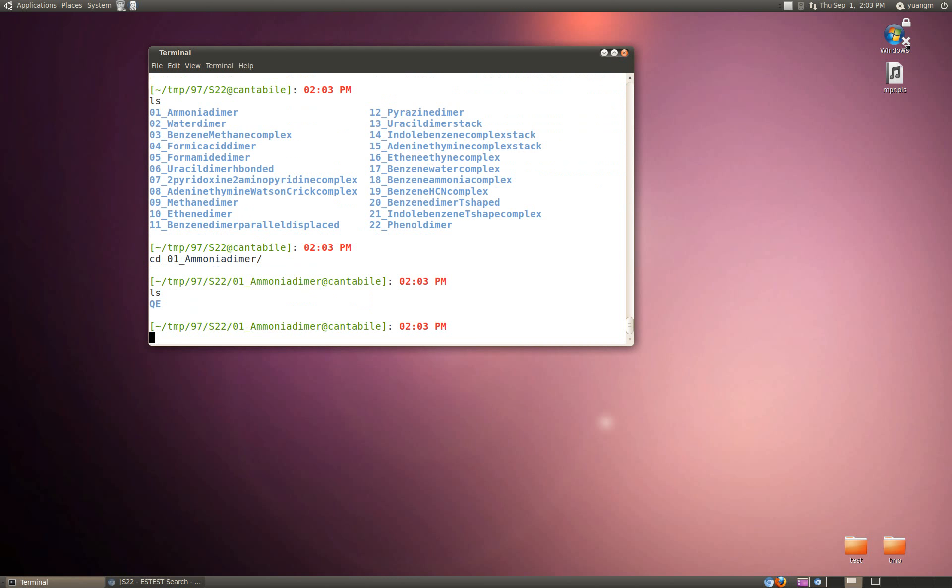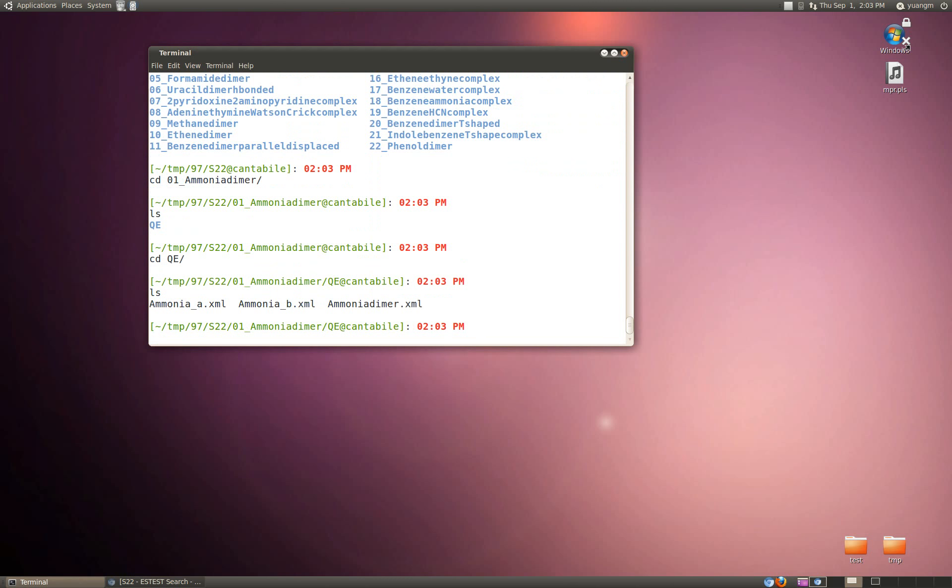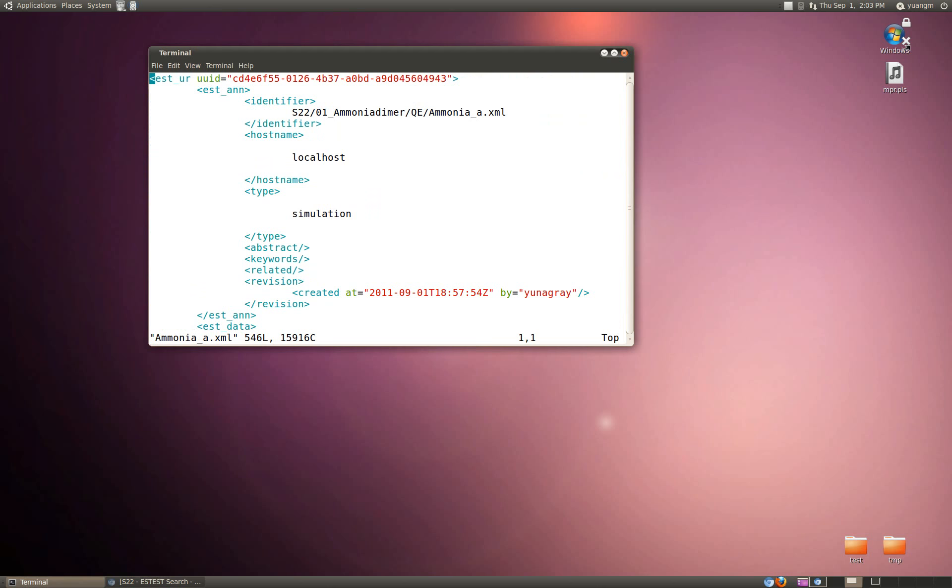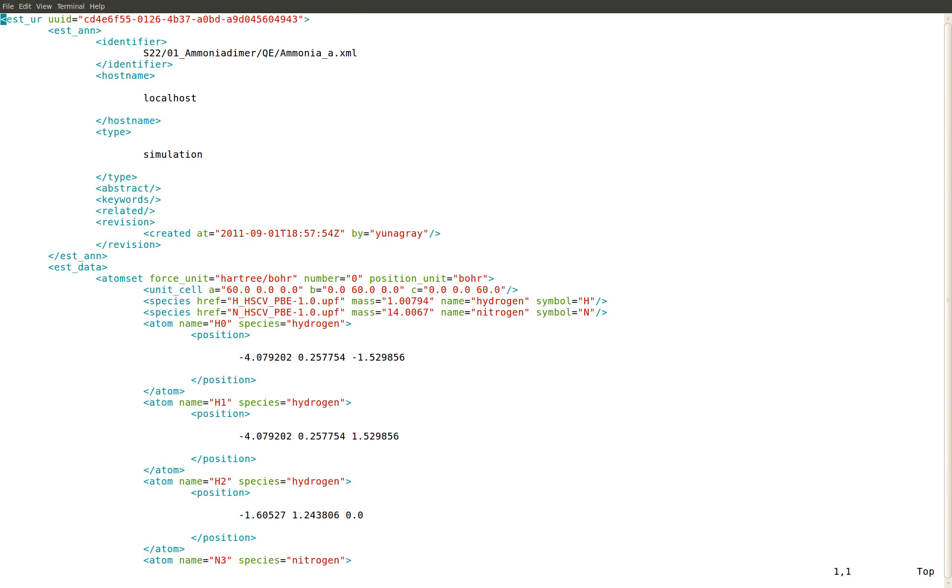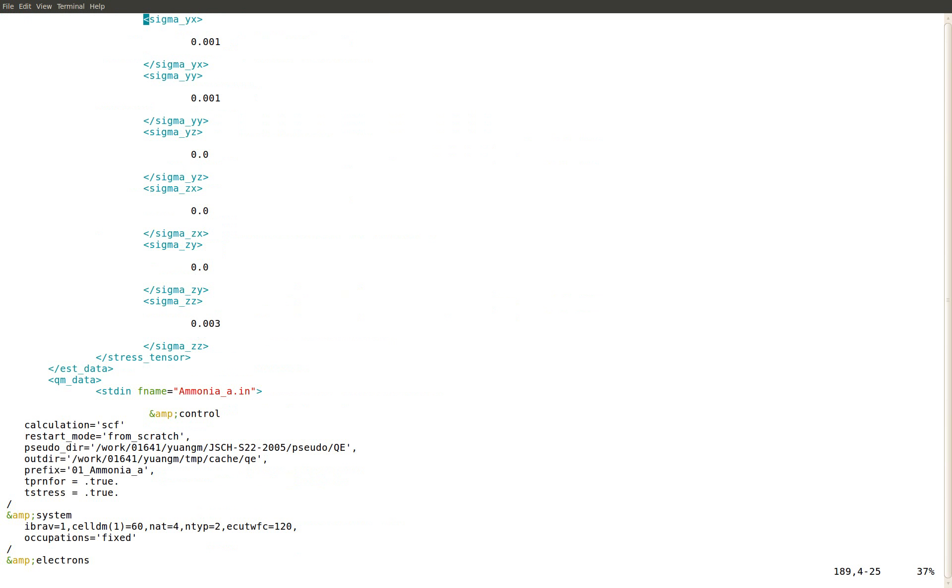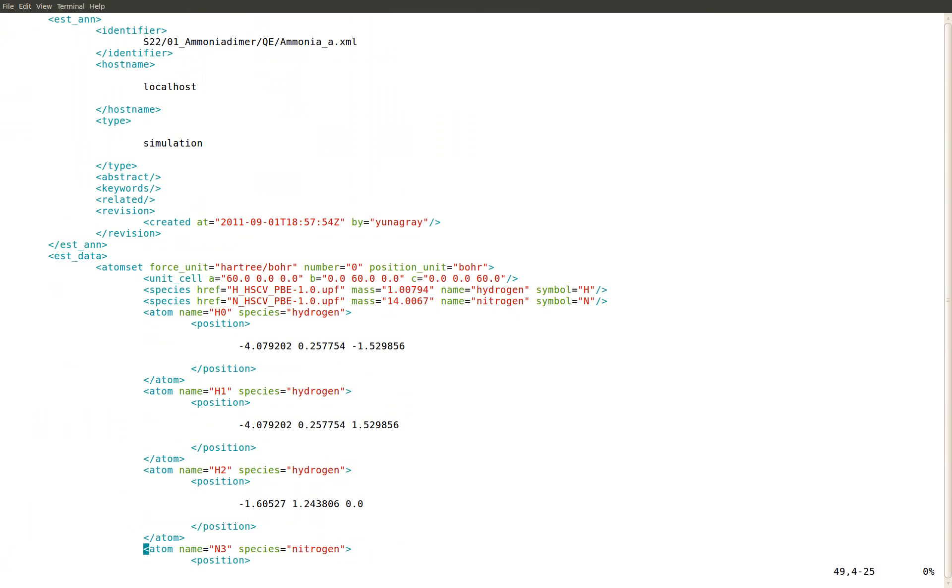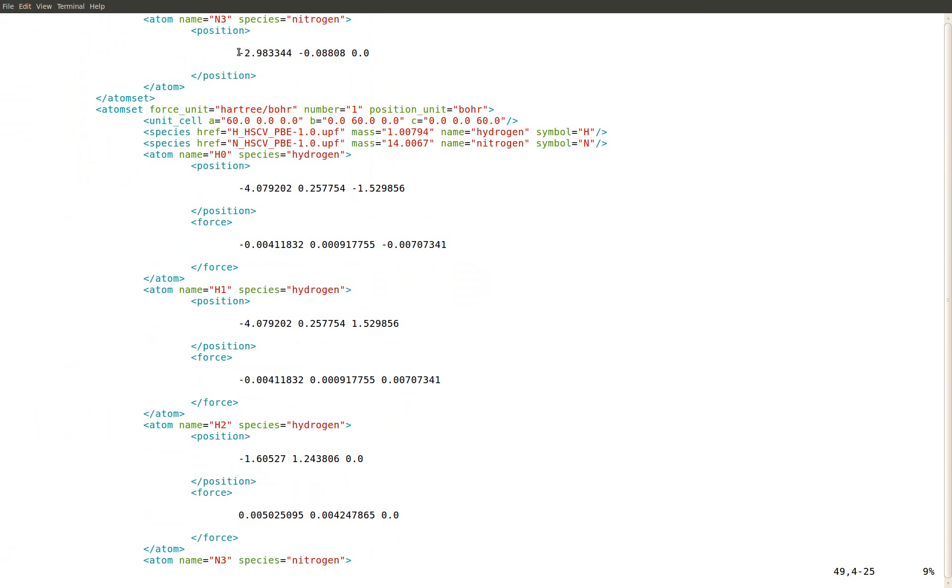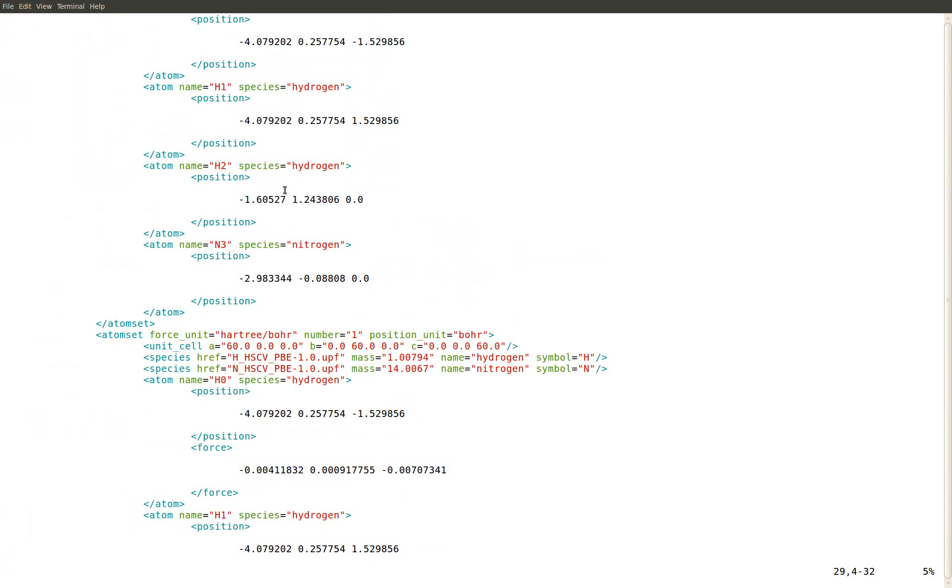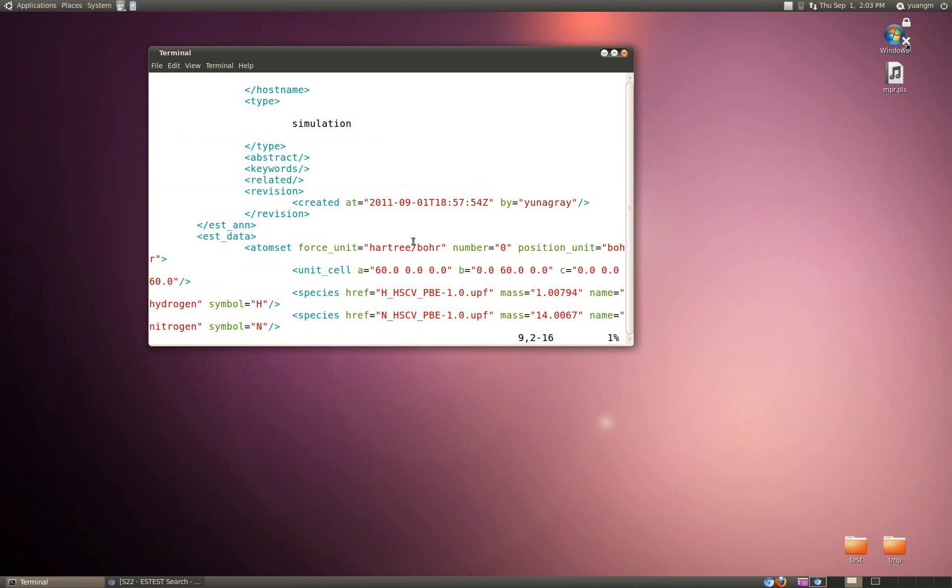You get this sort of local copy of all the data that you've downloaded and these XML files are of the actual UR XML data stored in ESTest itself. We get all the information about the atom set, the unit cell, the atom positions and the species, at least for the initial state. This is the information that we want to adapt to initialize our QBOX input file.